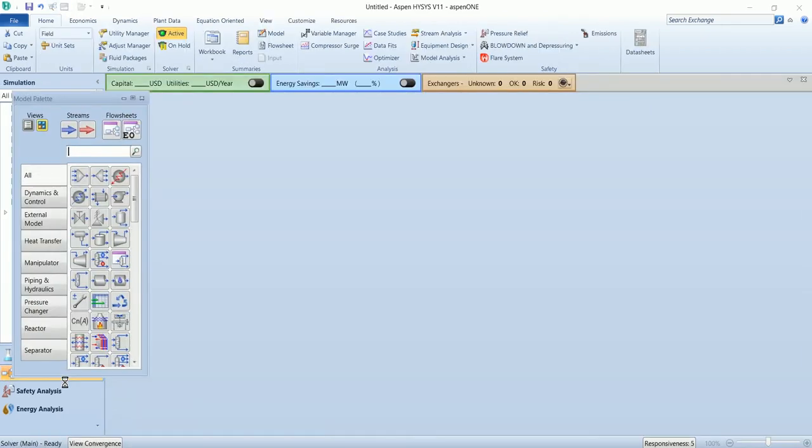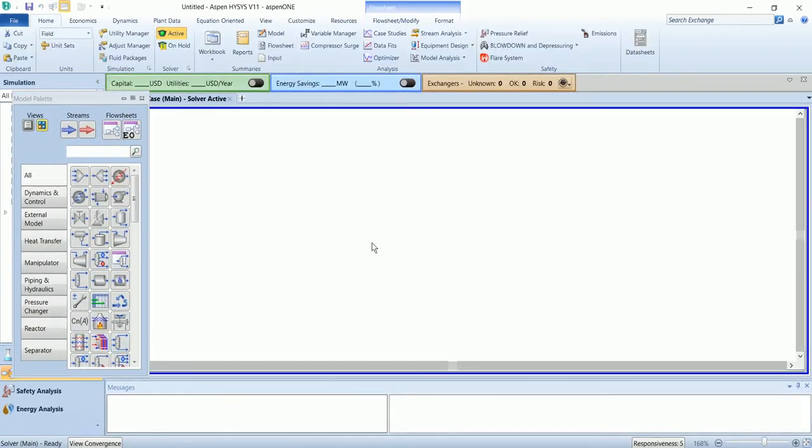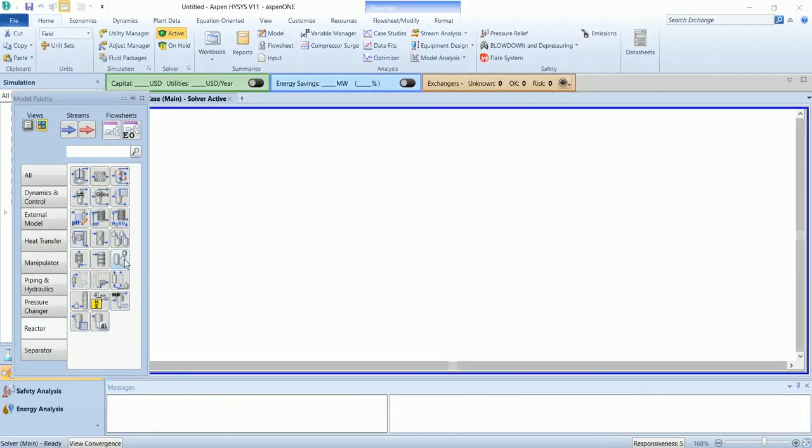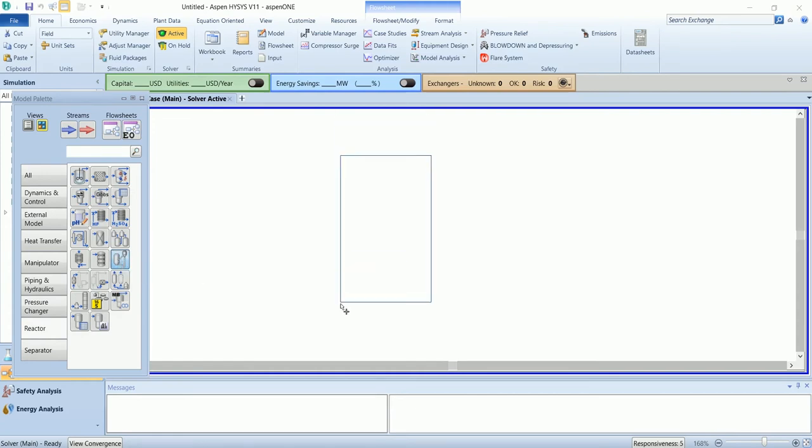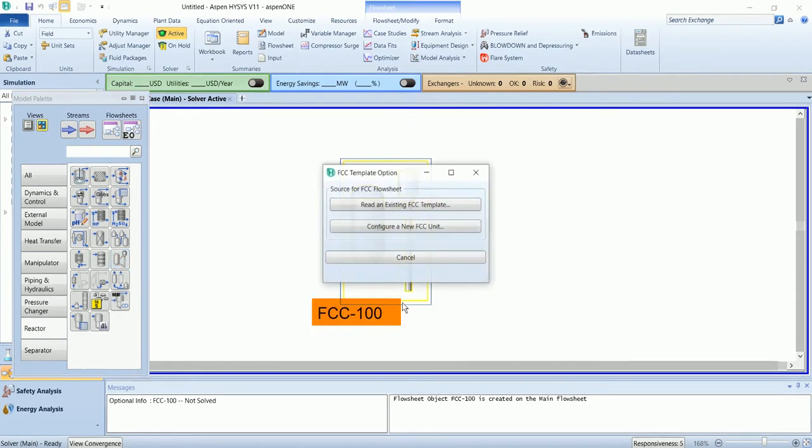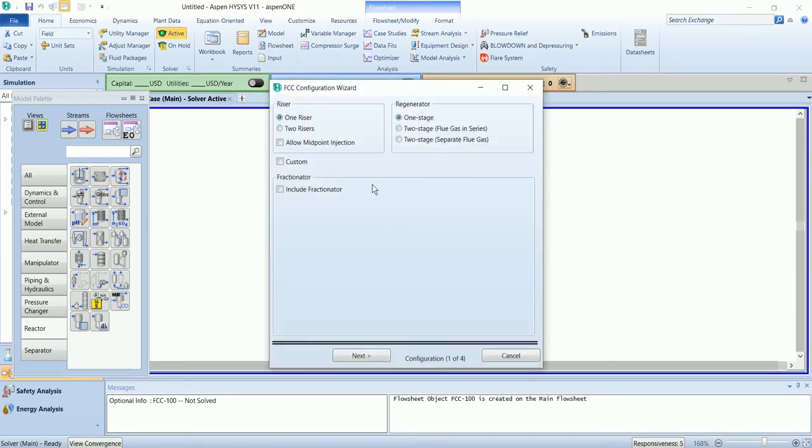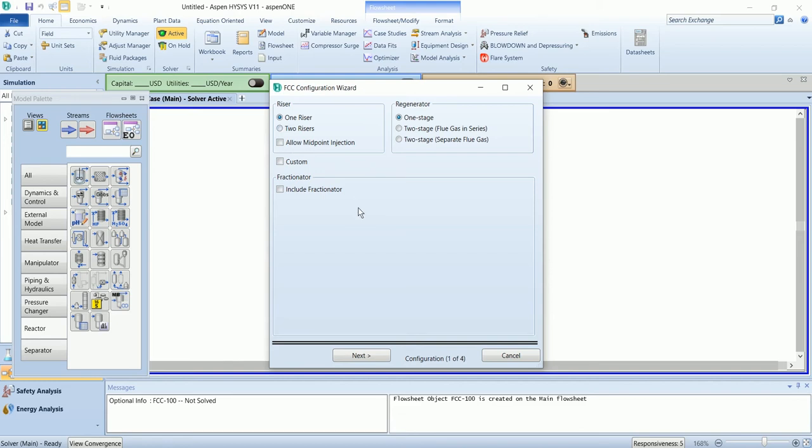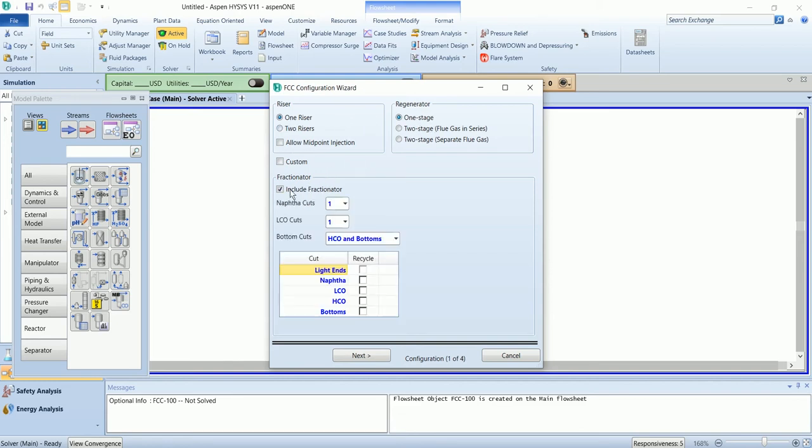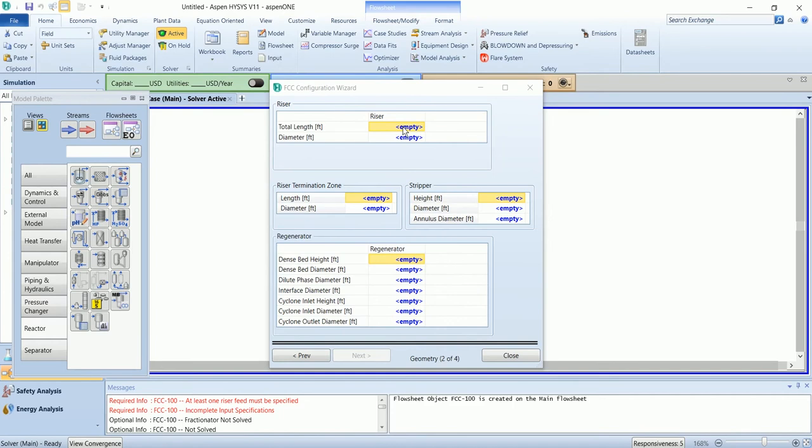Go to simulation. The fluid catalytic converter is available in the reactor section. Configure a new FCC unit. Same as in the unit, in the configuration wizard it will ask about the configuration of the FCC. I will go with the one stage and one riser and include the fractionator as well. The total length is 119.8.